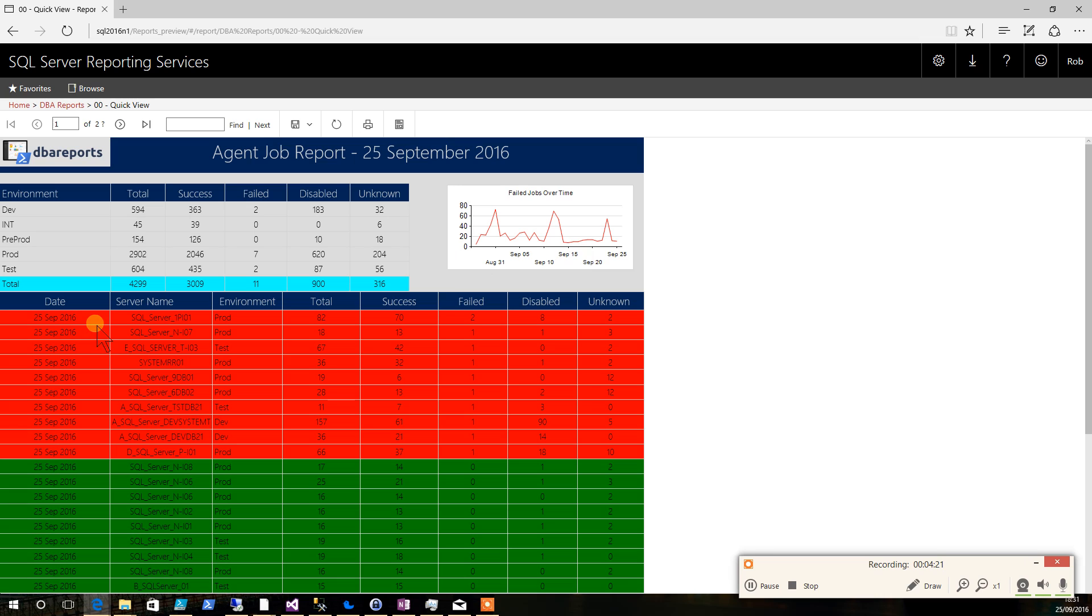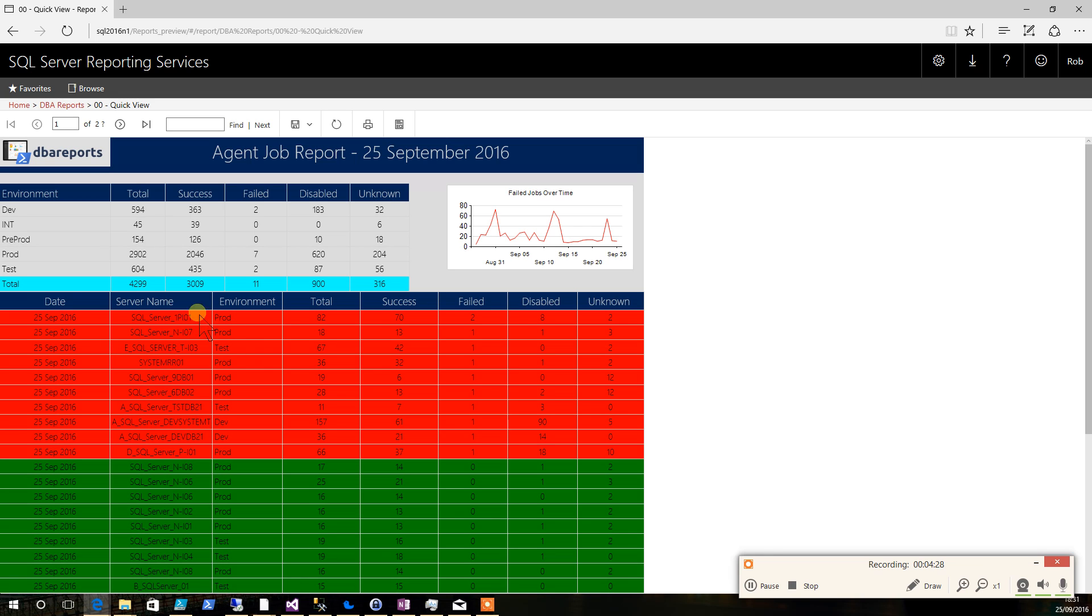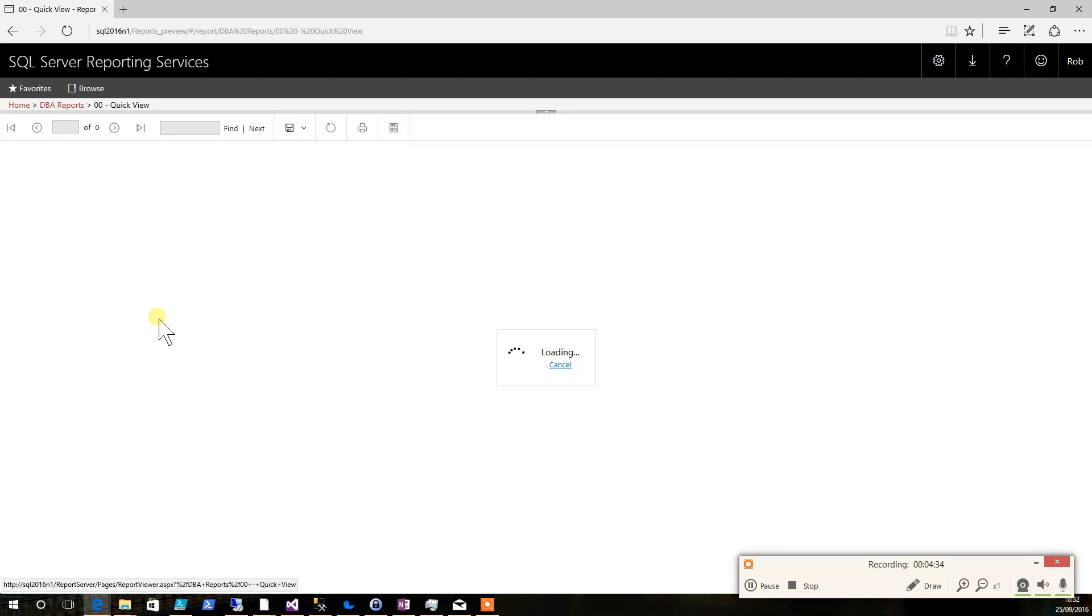So coming in in the morning we can see that we've got a number of database servers that we need to look at because they've got failed agent jobs. We'll start with the production environment ones. So we just click on the server name and it'll open up our agent job detail report.